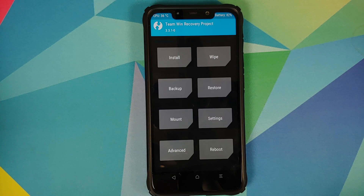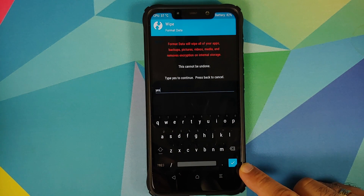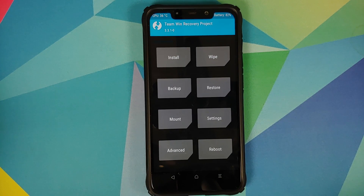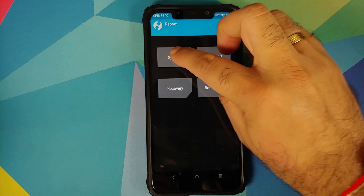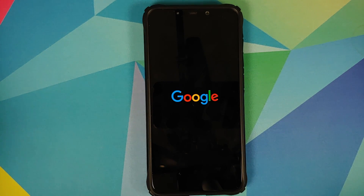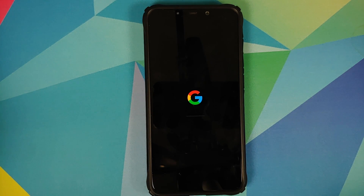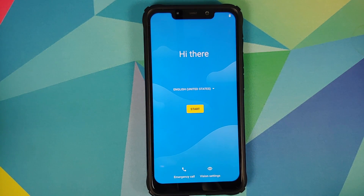If your device was encrypted, you need to perform a format data: go into Wipe, Format Data, type 'yes,' and click the checkmark button on the bottom right of the keyboard. As mentioned, format data will wipe all your pictures, videos, and anything important on your device, so make sure you have a backup. My device was not encrypted so I'm skipping this step. Now reboot and select System — and there it is, we have the Google boot animation on our Poco F1, which means we are booting into Awaken OS based on Android 11. The first boot will take some time, so be patient.